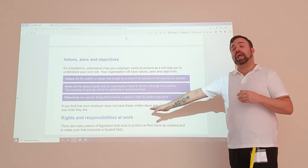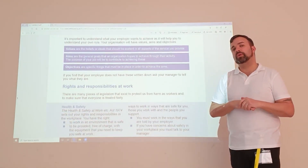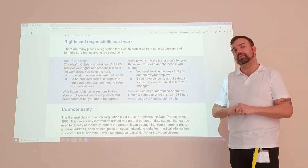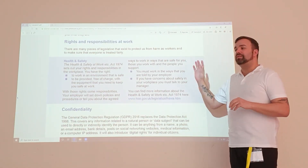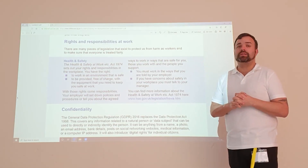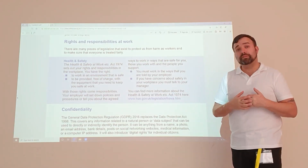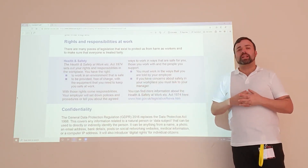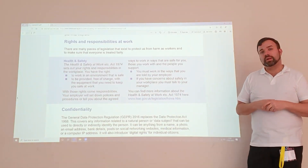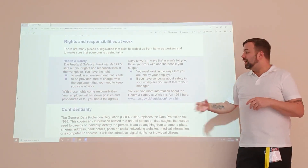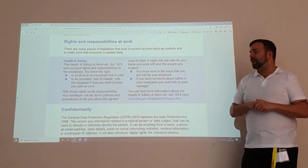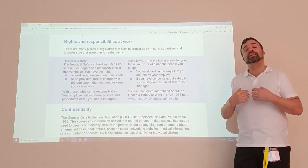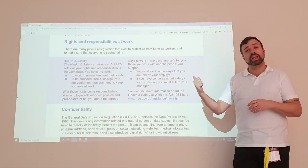We have roles and responsibilities within the workplace. It's important you understand your roles and your responsibilities. You must not work outside your scope of practice and you must ensure that you're confident and competent in performing your roles. We have other legislation in which the law tells us that we must work in a safe way, and that falls under the Health and Safety at Work Act.